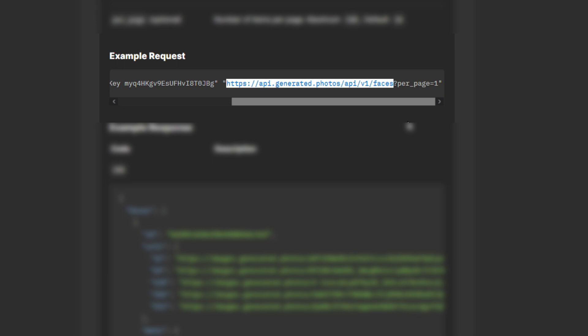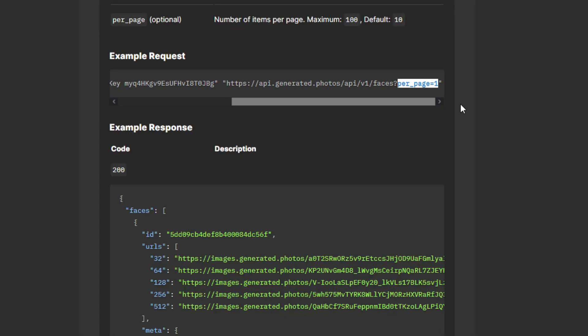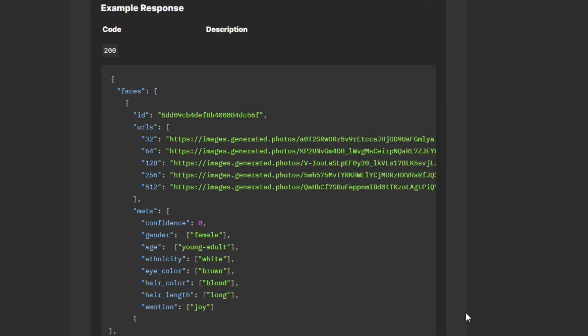You can also add parameters like number of return photos, gender, age, hair color, etc. And the response will be in JSON format with the URL of the images.